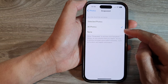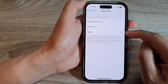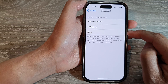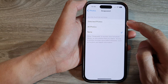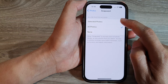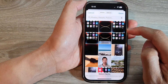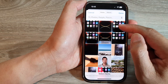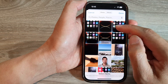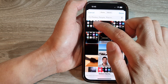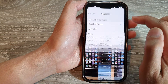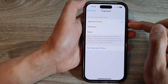In here, you can choose None if you want to disable the app's access to photos. Or you can choose All Photos or Selected Photos. If you choose Selected Photos, you can select which photos the app can access in your photos library.